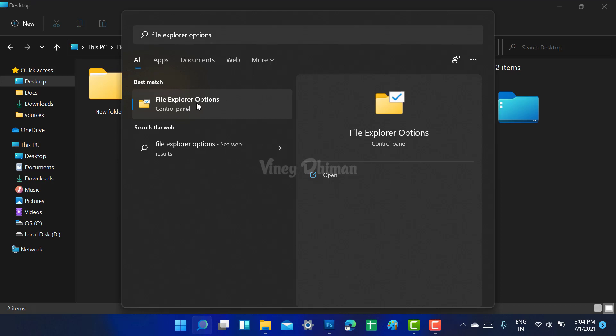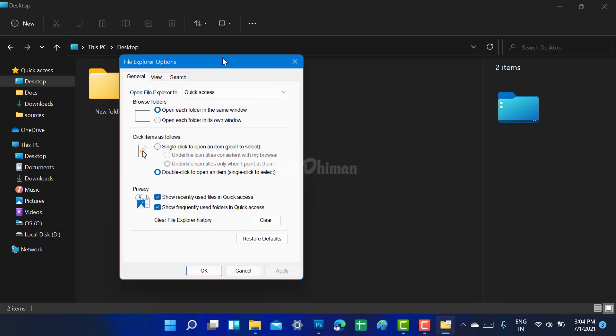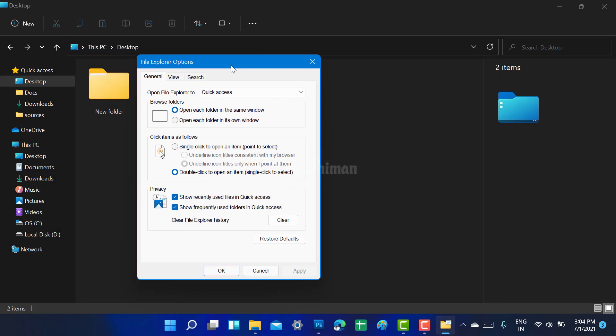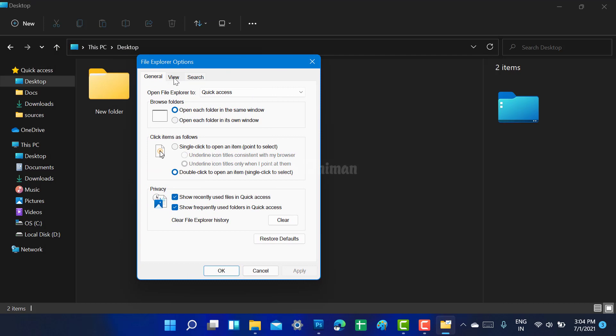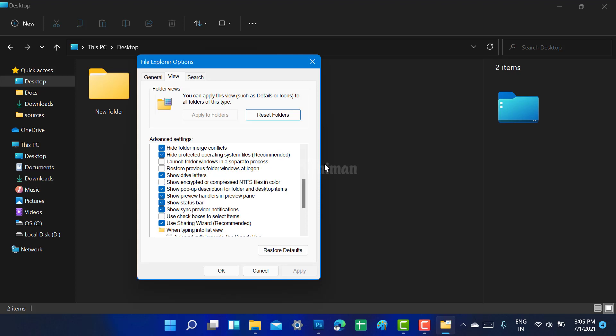Now in file explorer options, you need to switch to View. Here under advanced settings, you need to scroll down until you find this option that reads 'launch folder windows in separate process'. Check the box, apply, and OK.